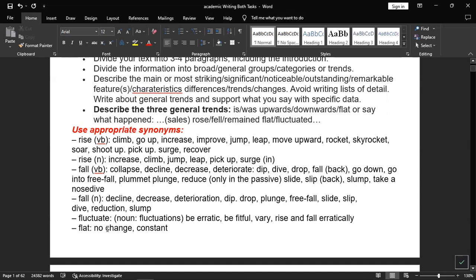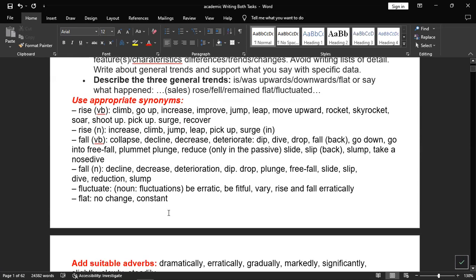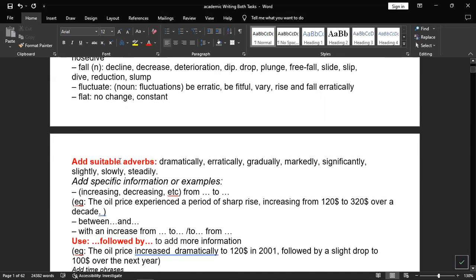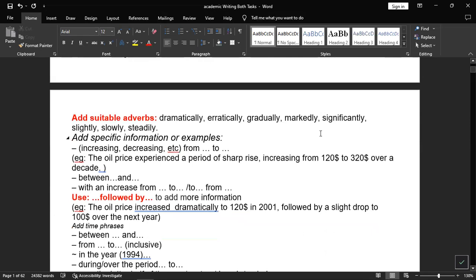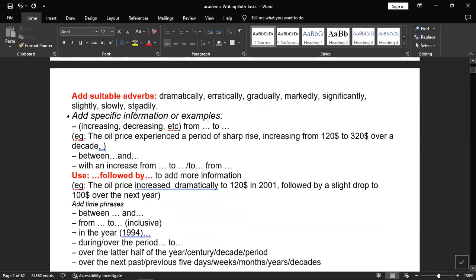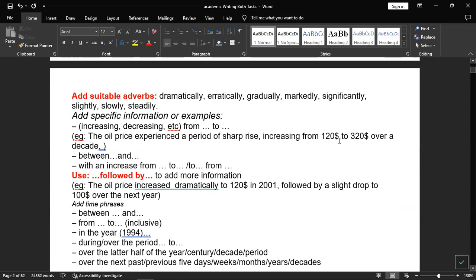For fluctuate, meaning going up and down, you can use be erratic, be fitful, vary, rise and fall erratically, or remain flat or constant. You can also use adverbs like dramatically, erratically, gradually, markedly, significantly, slightly, slowly, or steadily. To add specific information or examples, use from to, or provide dates and percentages. For example: the oil price experienced a period of sharp rise, increasing from 120 US dollars to 320 US dollars over the decade.